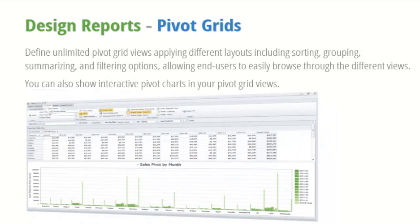Define unlimited pivot grid views applying different layouts including sorting, grouping, summarizing, and filtering options, allowing end users to easily browse through the different views. You can also show interactive pivot charts in your pivot grid views.